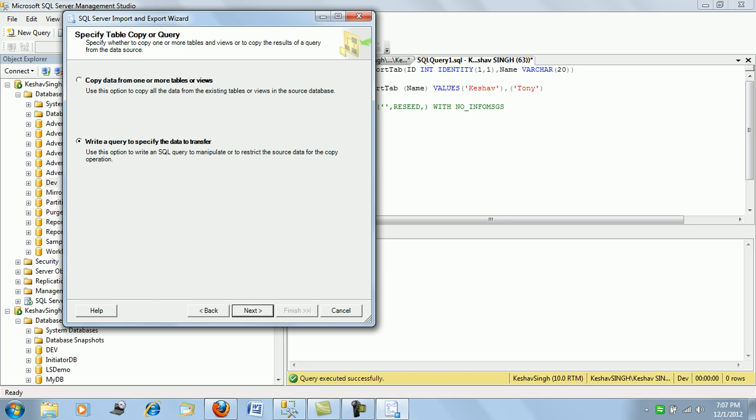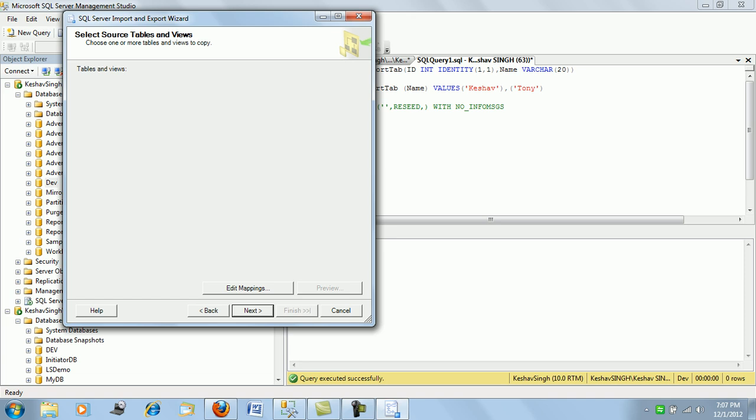So if you are trying to selectively copy some of the records from one table to another, you can use the second option, or you could, when you are trying to completely push the data from the source table to the destination, you can use the complete copy data from one tables of use. And then click on next.